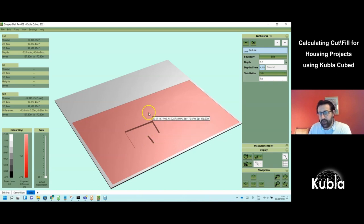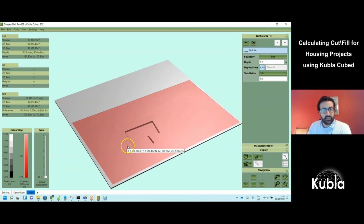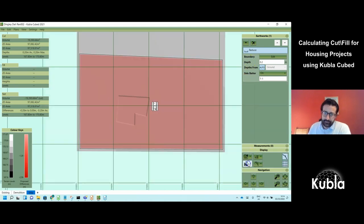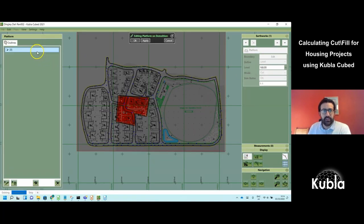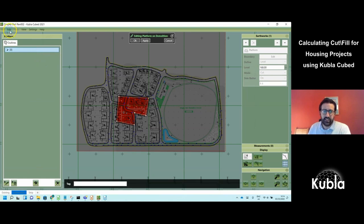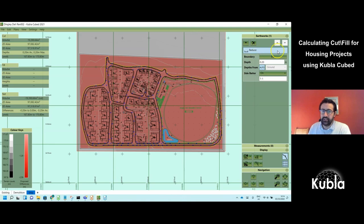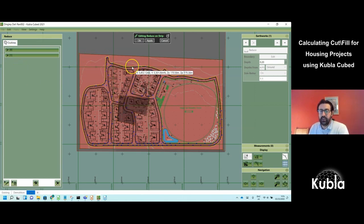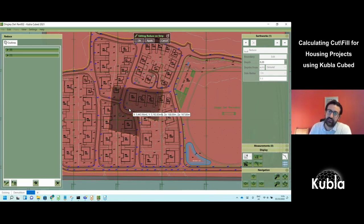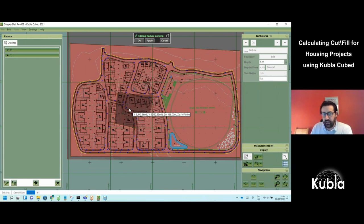If we want to strip around the demolition area but not over it, we copy the demolition outline and paste it into the strip phase's outlines bucket. This creates an outline within an outline, which the software recognizes as a punch-out rather than another island of earthworks — this happens automatically. You don't have to manually set one as inner and one as outer; the algorithm knows that the contained outline is a punch-out.